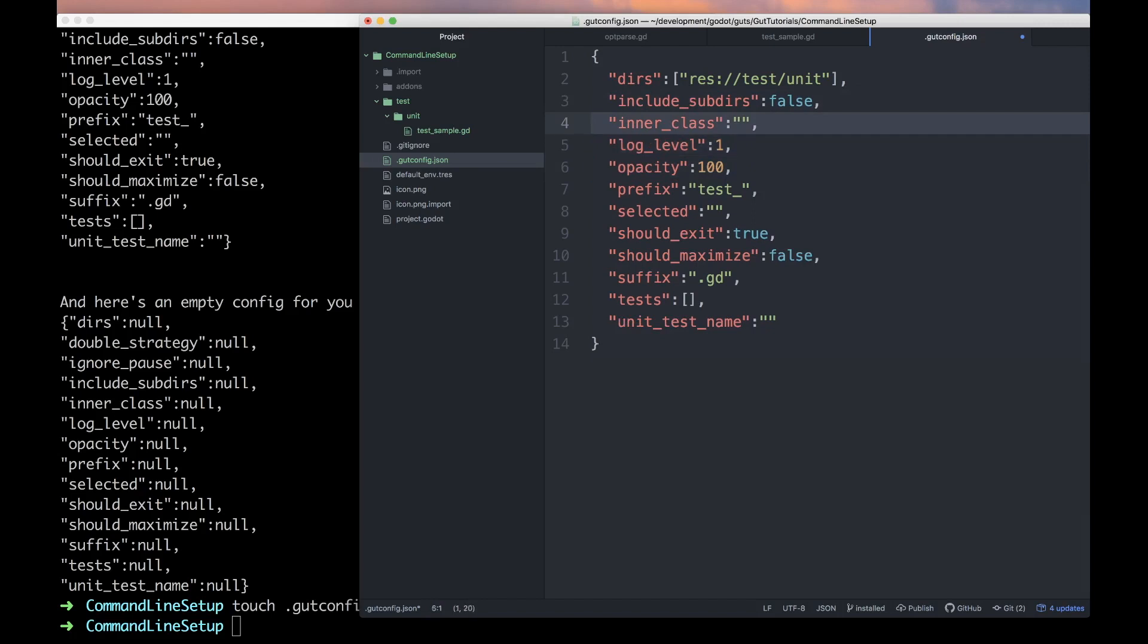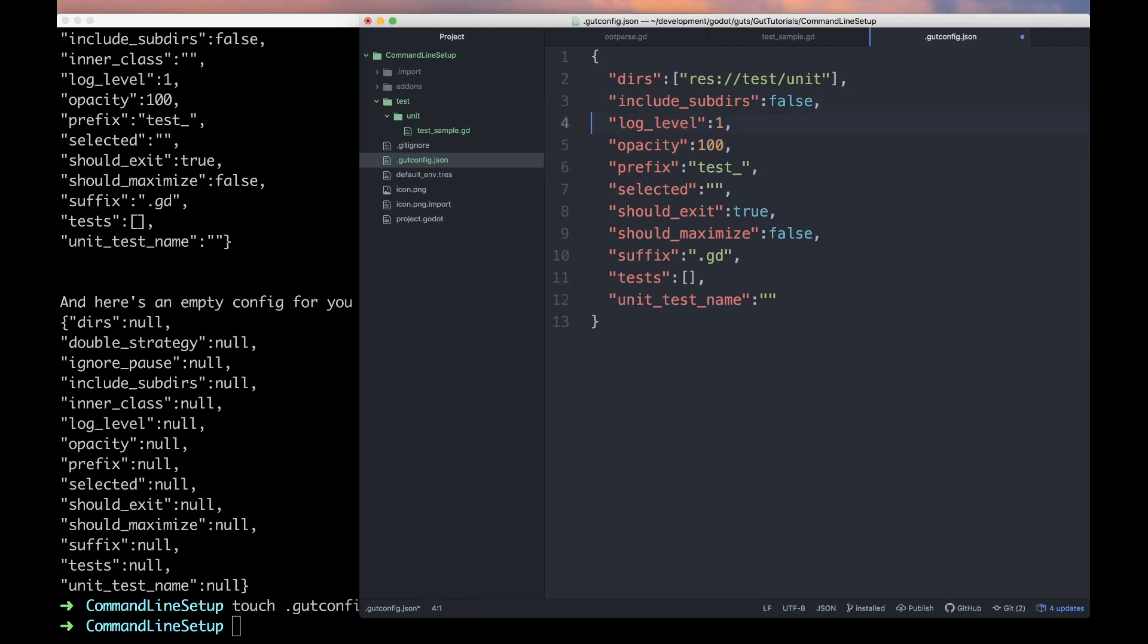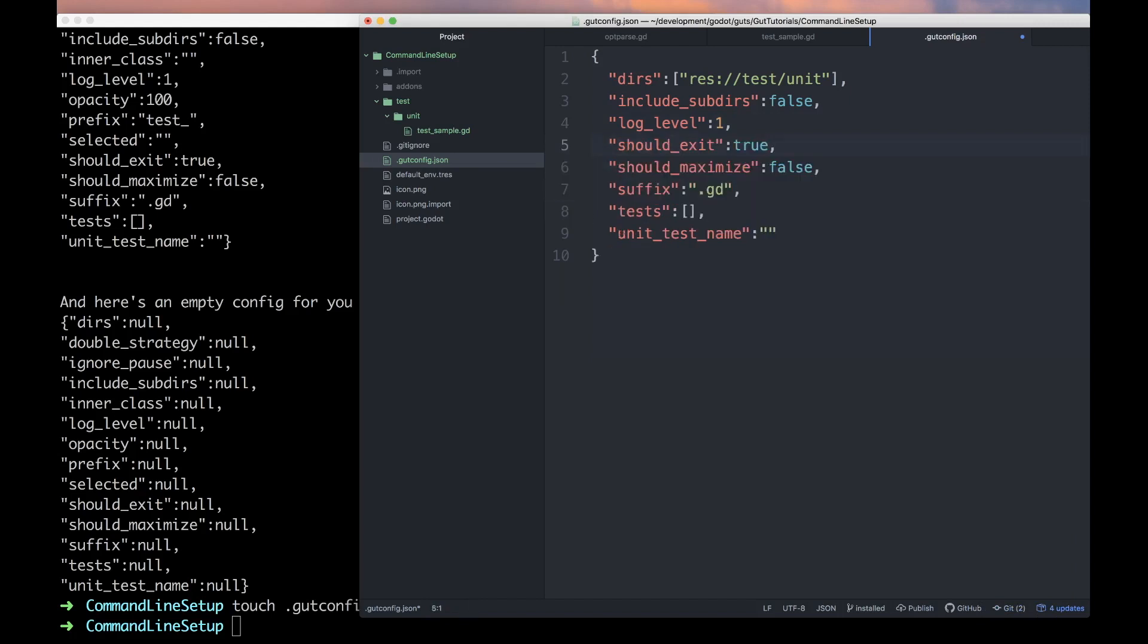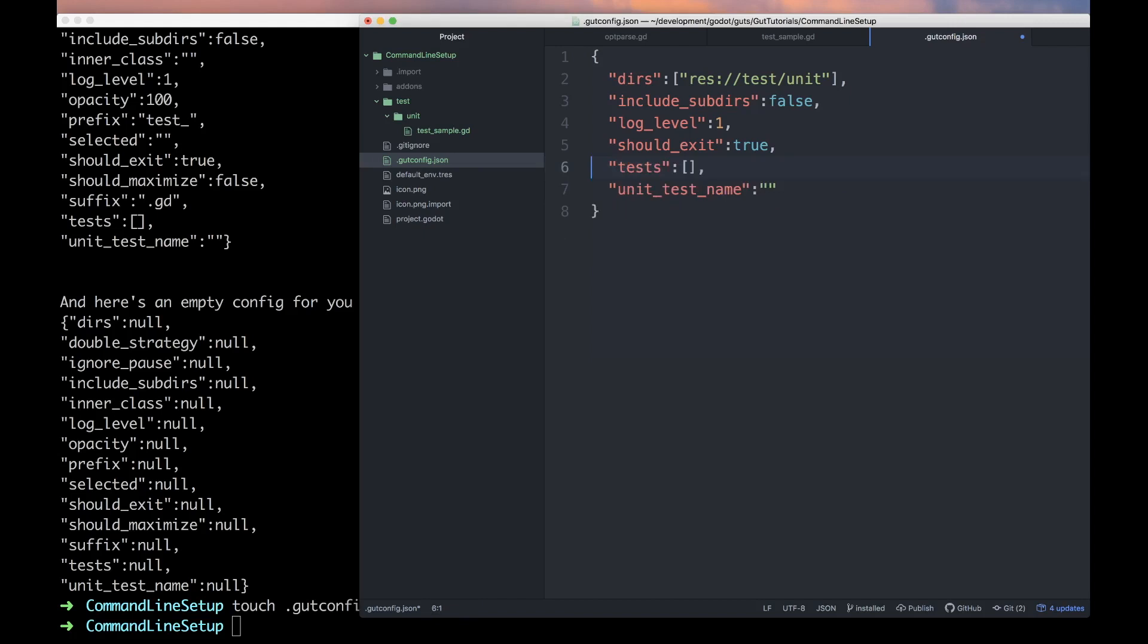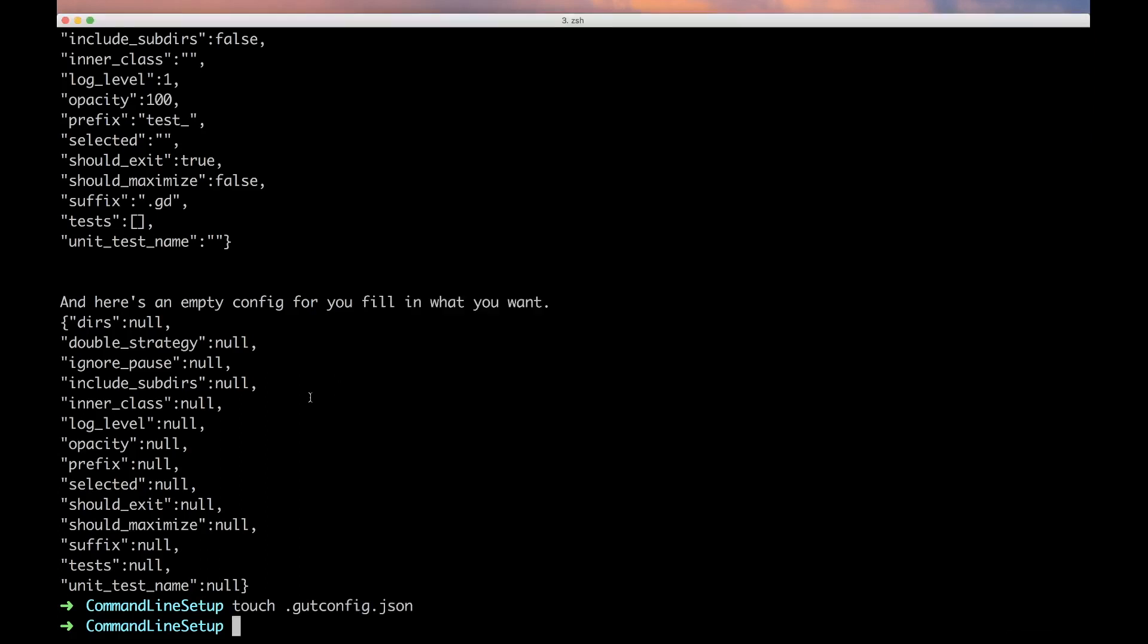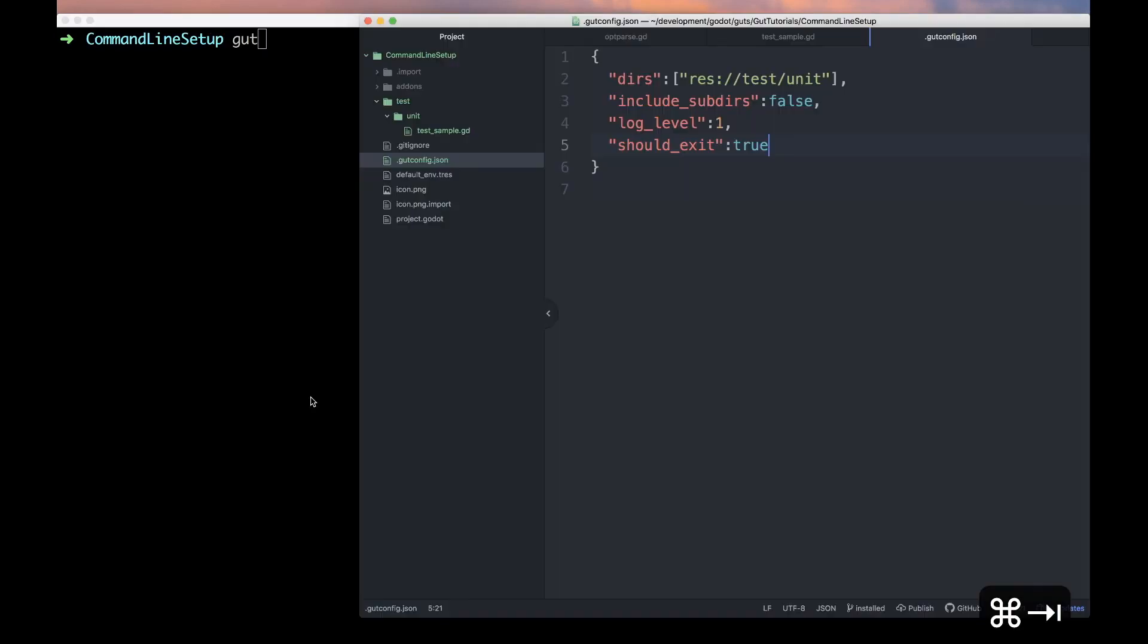Let's make it formatted pretty. Let's get rid of some of these options because not all of them we're concerned with. We'll leave log level in there, include_subdirs we'll leave as false for now, opacity is fine, prefix is always going to be the same, should_exit true, maximize false is fine, the suffix is always going to be the same. There we go.